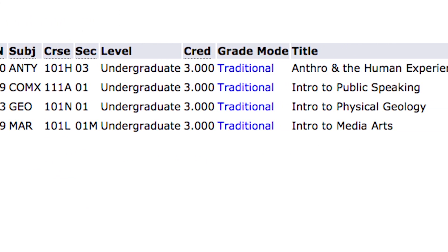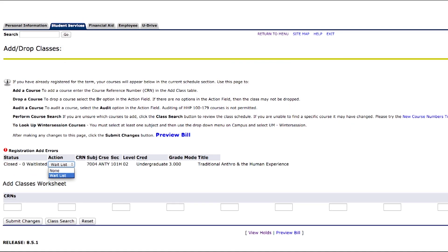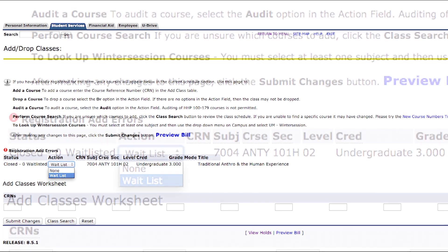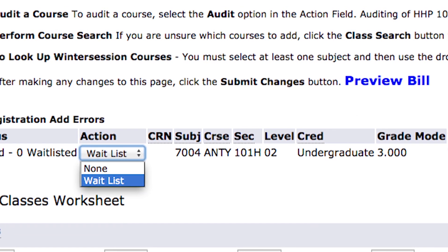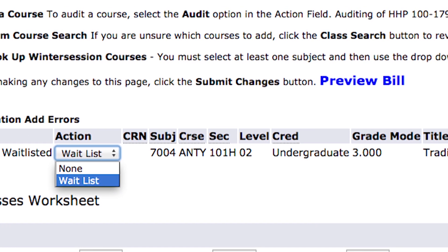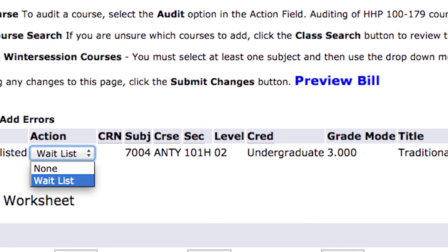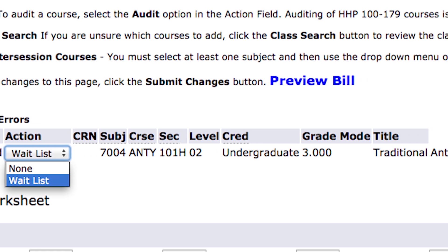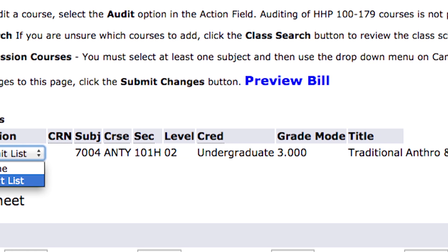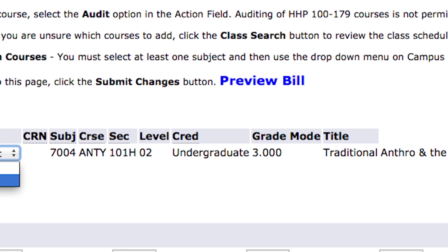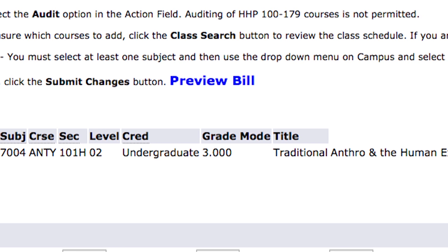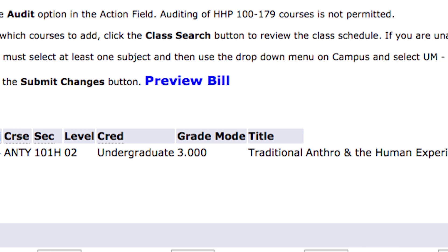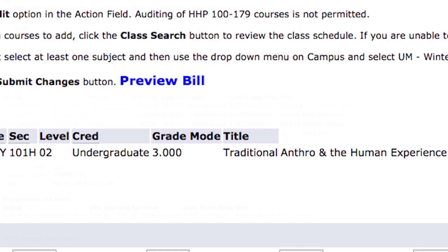If a course is full, you may have an option to be placed on a waiting list for the course. You can also check other sections that might fit your schedule. If you add yourself to a wait list, you will receive an email to your UM Connect account, letting you know that you have 72 hours to register for the course.